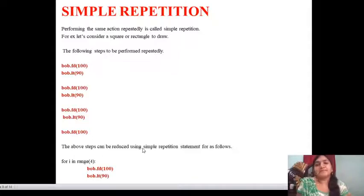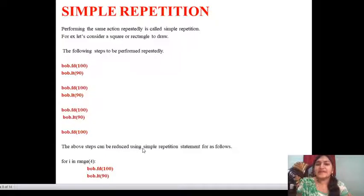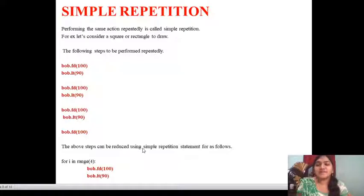The next one is simple repetition. Performing the same action repeatedly is called simple repetition. For example, let us consider drawing a square or rectangle. These are the following steps performed repeatedly using the variable bob: bob.fd(100), bob.lt(90). These methods are followed in the interpreter. The above steps can be reduced using a simple repetition statement.